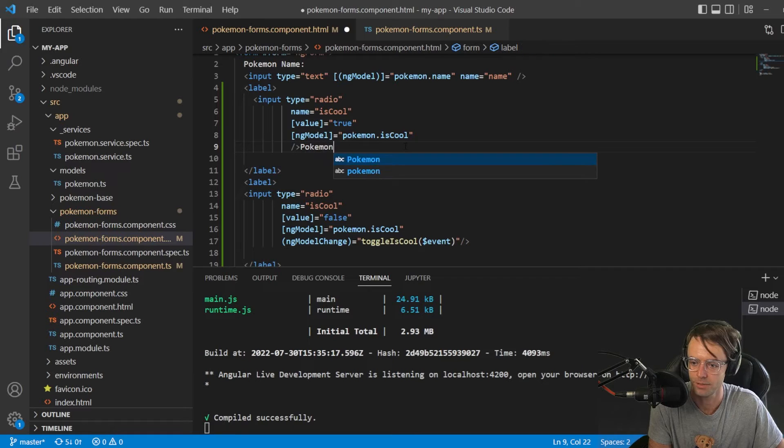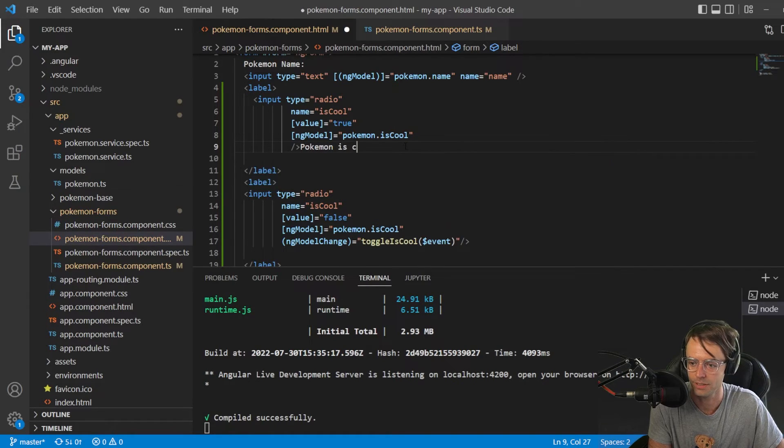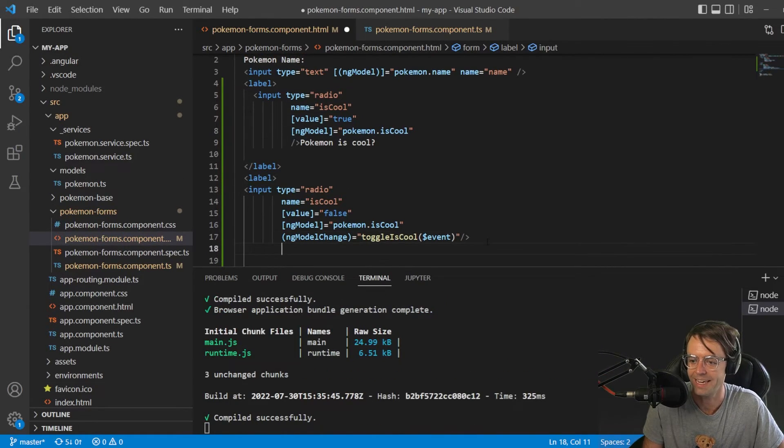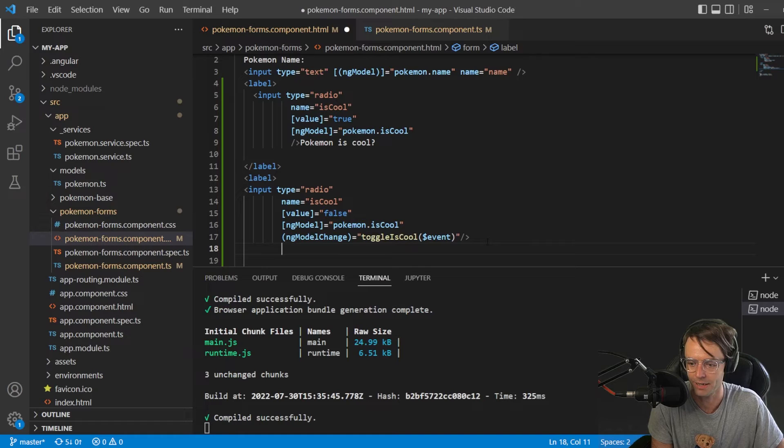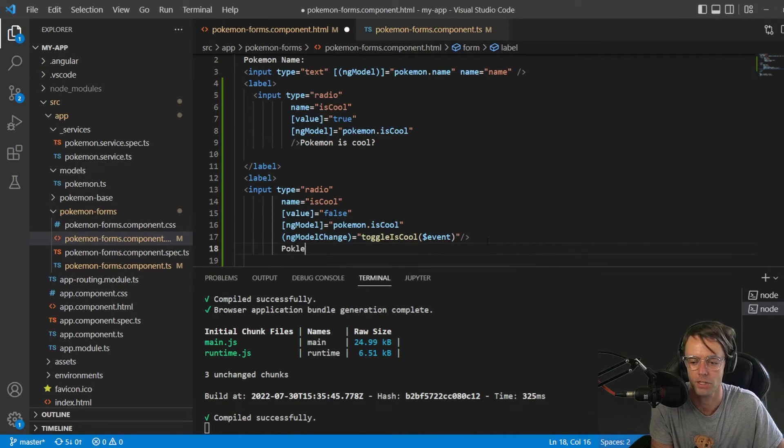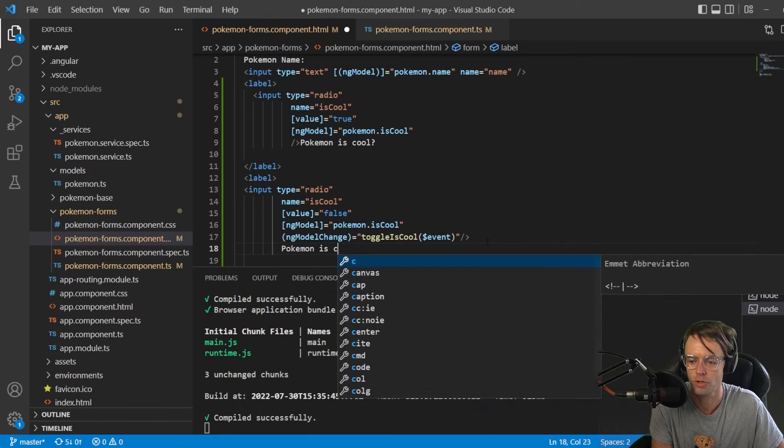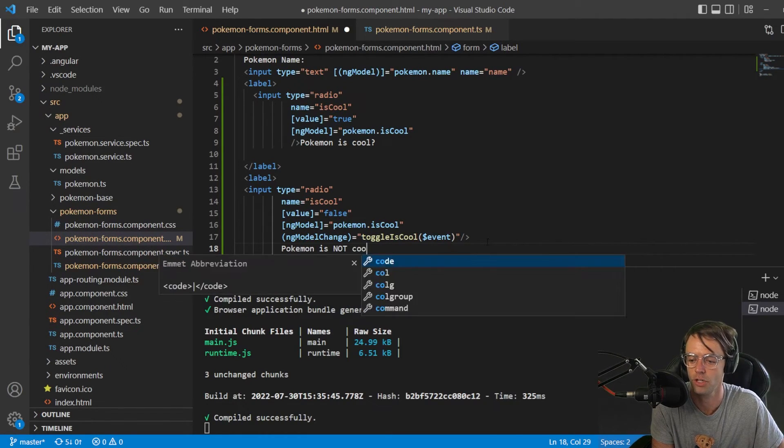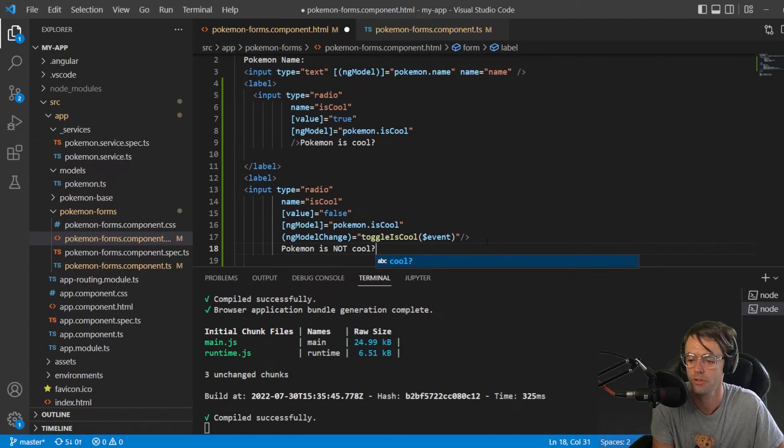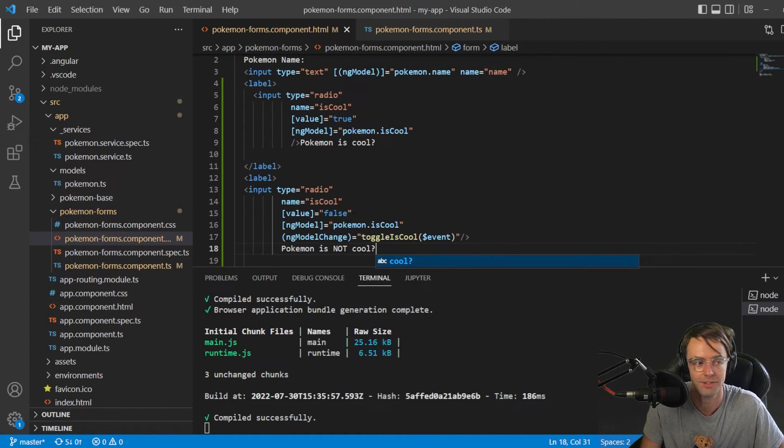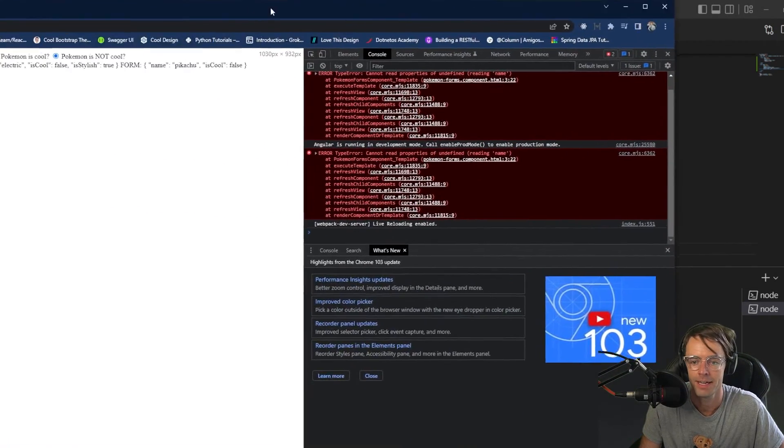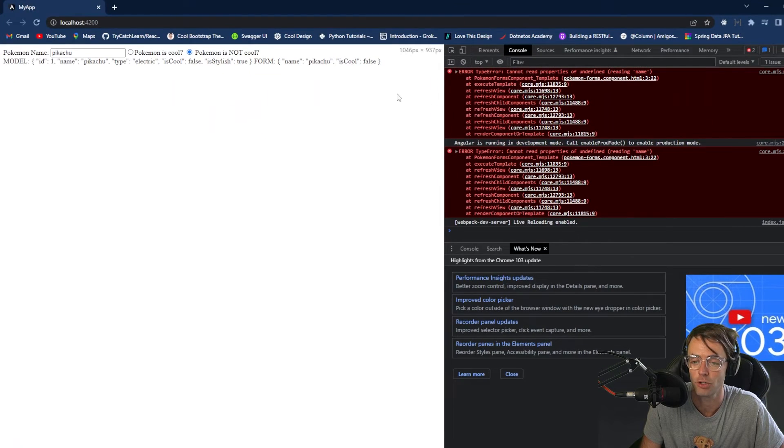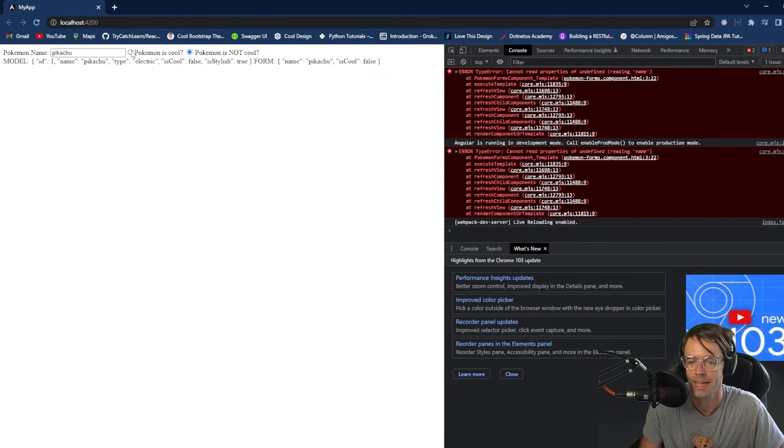And Pokemon is cool. And now, I hope you kind of get the picture of why we use radio buttons. You can use them with bools. You can use them with numbers. You can literally use them for anything. But in our case, specifically, a Pokemon cannot be cool and not cool at the same time.